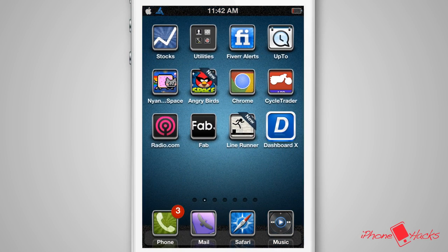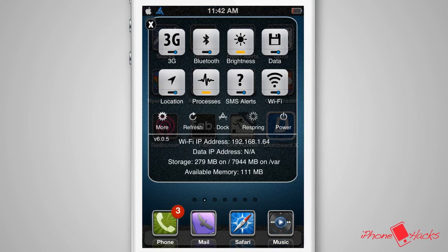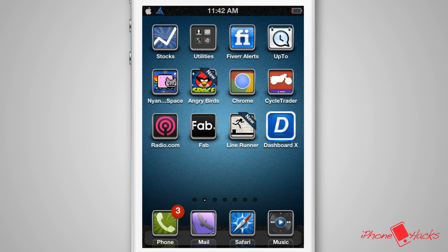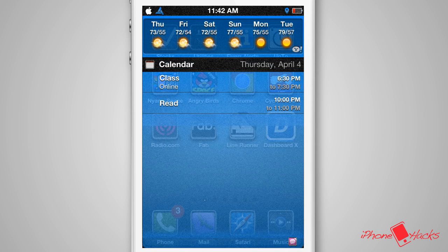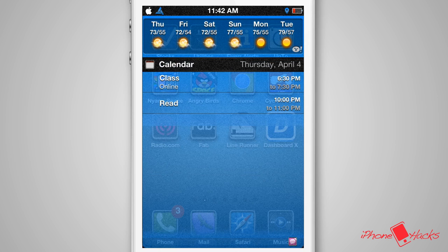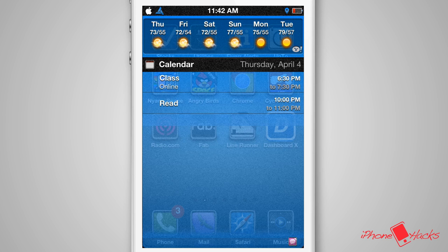It also comes with the SBSettings theme that I absolutely love. These nice brushed icons are a beautiful touch to the SBSettings. And lastly, you have a themed notification setup. The theme is a bright blue, and depending on your preference, it's a nice touch to your iDevice that brings everything together quite nicely. And it's also still really easy to read and use, which is a huge plus.